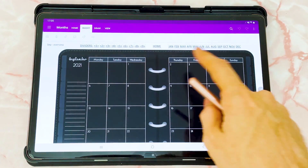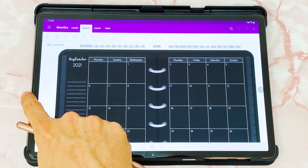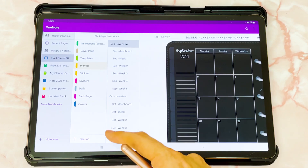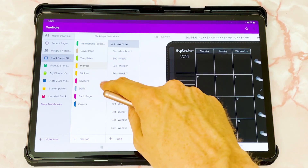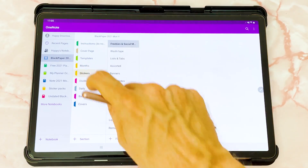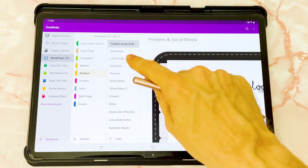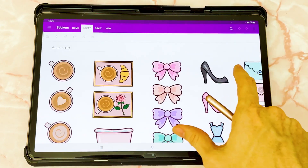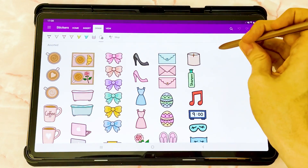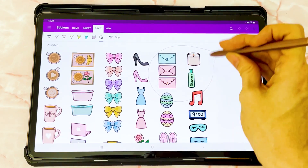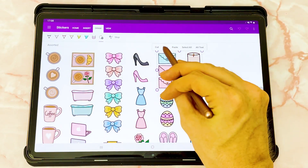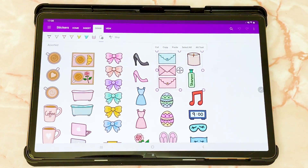You can use the hyperlinks to jump around, or use the navigation panel to go to the relevant pages you wish to use. If I go through to the stickers page, you can lasso around the stickers you wish to copy, then copy and paste them elsewhere in the planner as you would like.